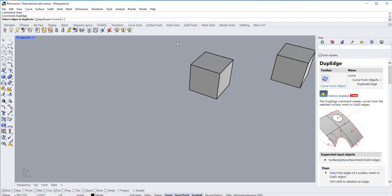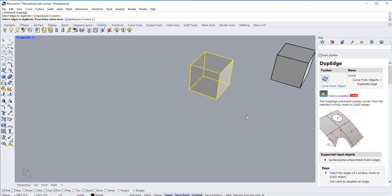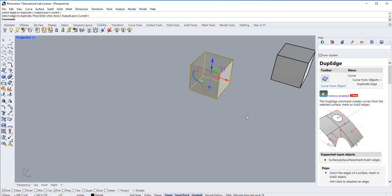So if I hit select everything right there and hit enter, what it did was all the edges that are there, it traced it for me.